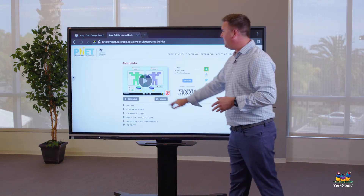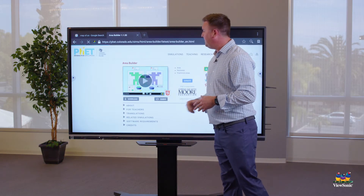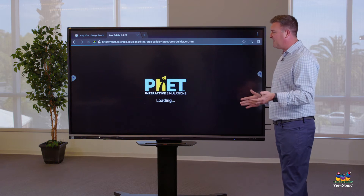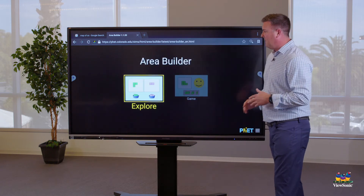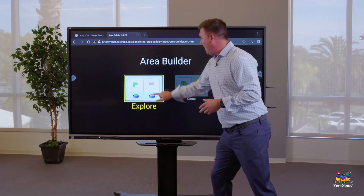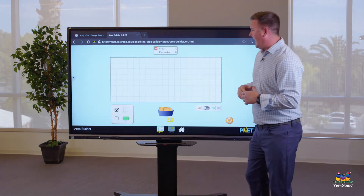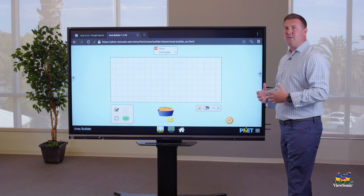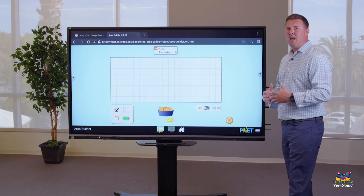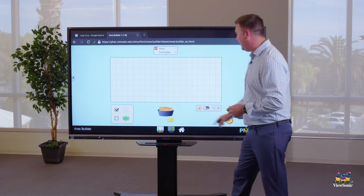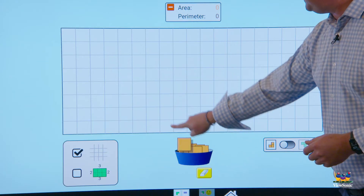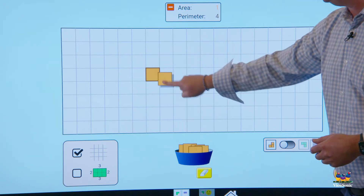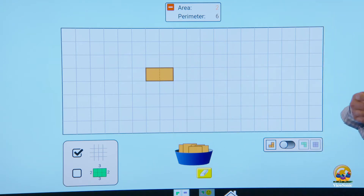Within the website, you can see we have the ability to maneuver objects to build out content for instruction. In this segment, we're able to drag and drop blocks here to figure out area.